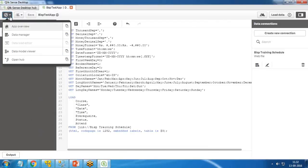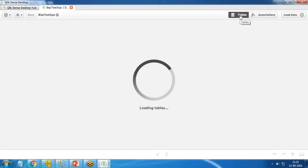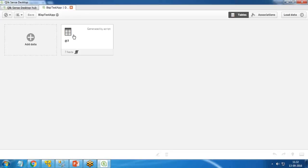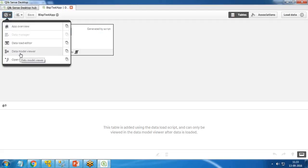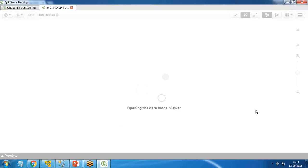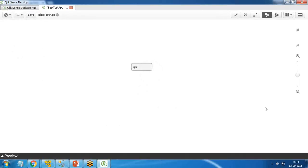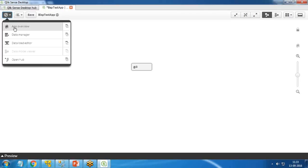I close the load dialog and return to the Data Manager — note we were on the Data Load Editor before. From the Data Manager we can see the data in tabular format, and there are seven fields loaded. If you want to check the Data Model Viewer, you can click on it to see any associations formed between multiple datasets — it gives a complete overview of the data model and table relationships.